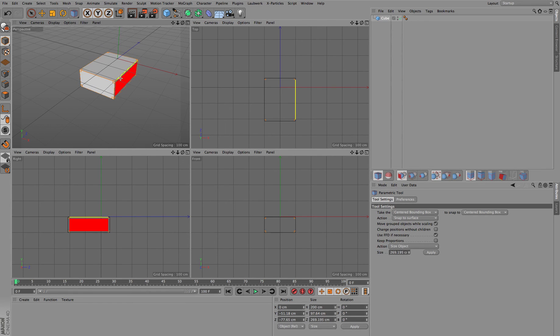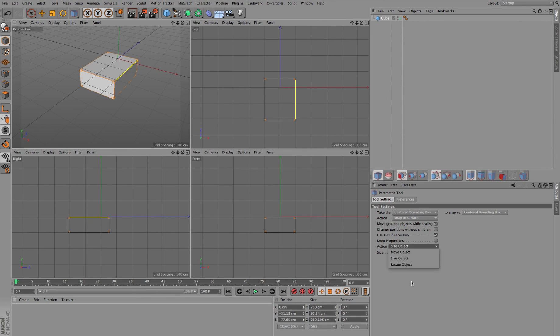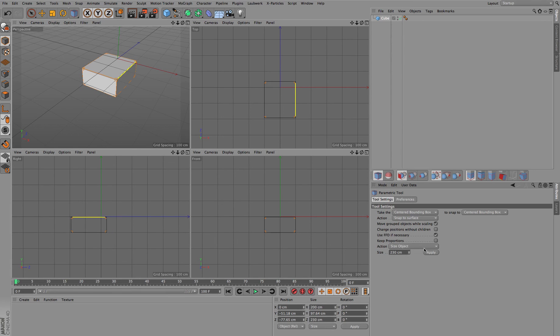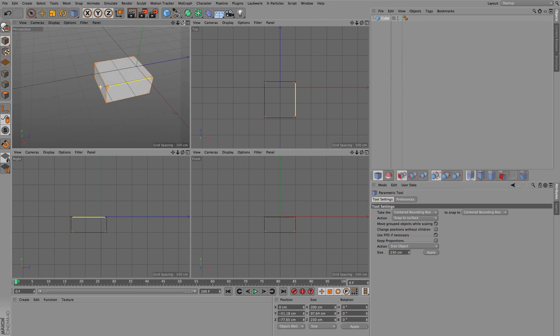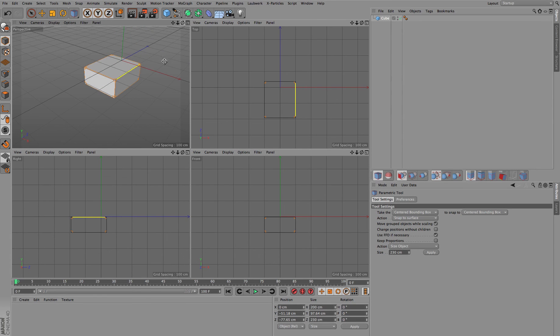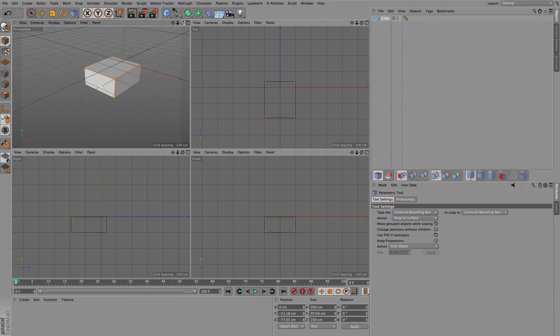And the same is true for the edges. You can enter any kind of length value here, hit apply, and then of course it scales from both sides, from the back side and front side in this case. So these are the two different kinds of methods for scaling objects.